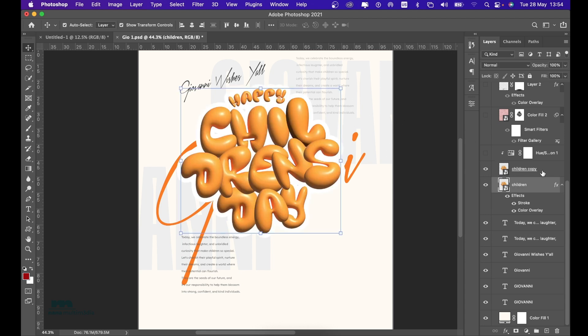Then I introduced the main concept, which is this Children's Day element. I did this design on Adobe Illustrator and I'll drop a tutorial of how I accomplished that on Illustrator. This Giovanni text behind was definitely going to clash with it, so I felt I needed something to really push through — and the proper solution would be an outline.